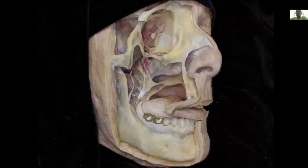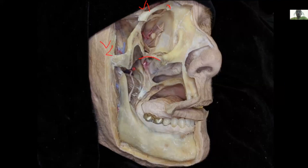Now looking from outside: this is the supraorbital nerve, a branch of V1 in the orbit. We see V2 here at the pterygopalatine fossa, and here is V3 within the infratemporal fossa.